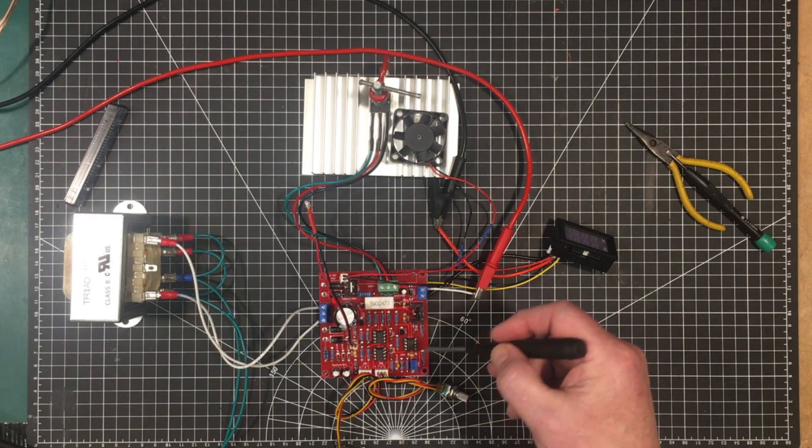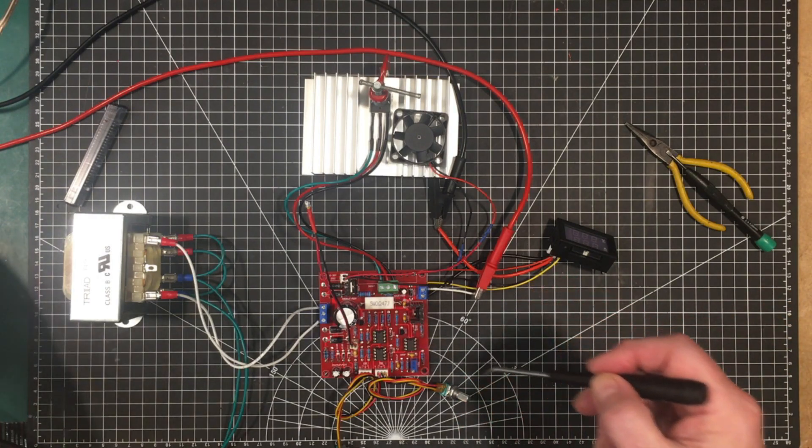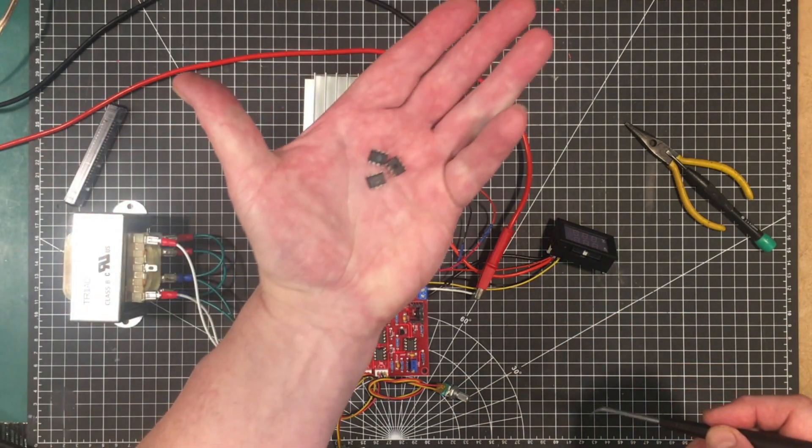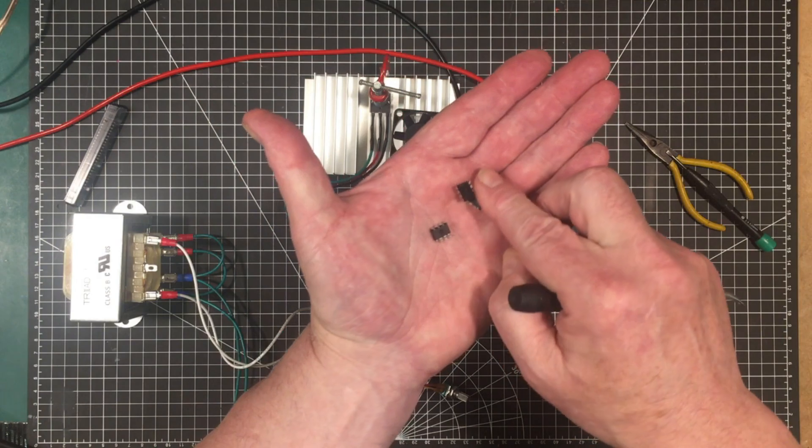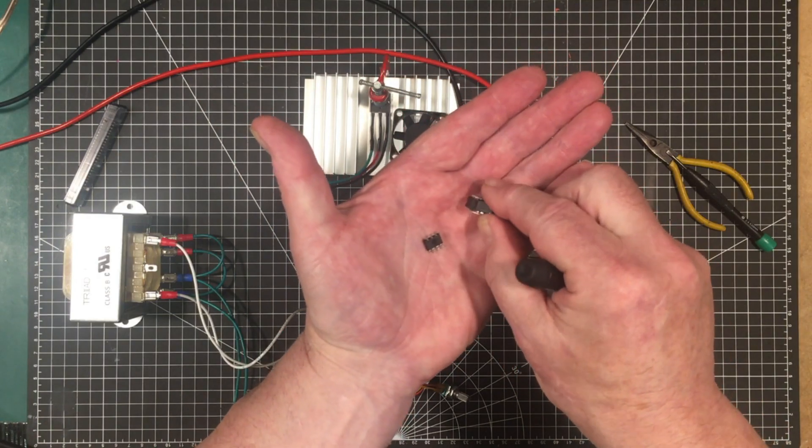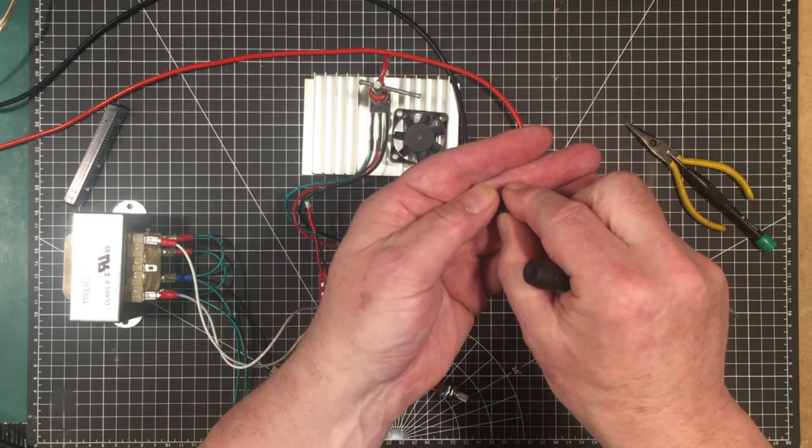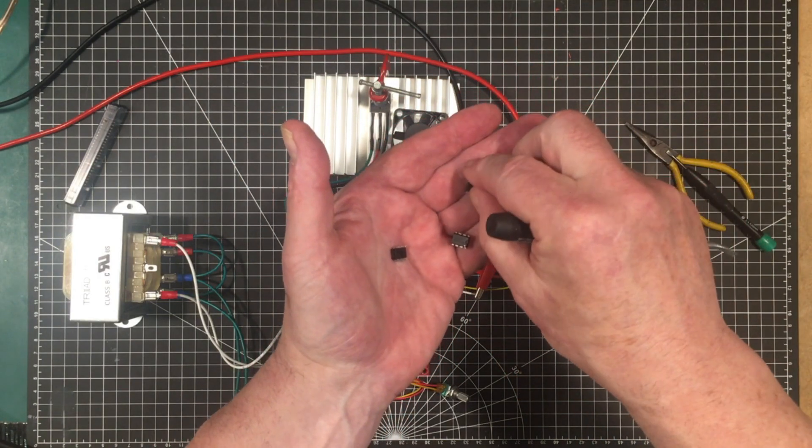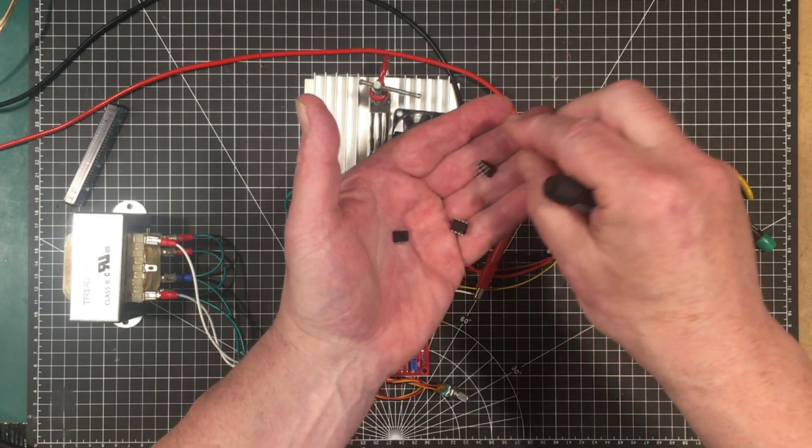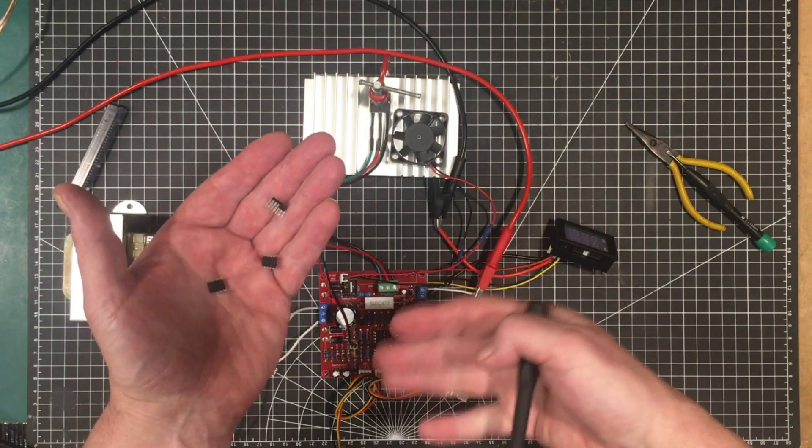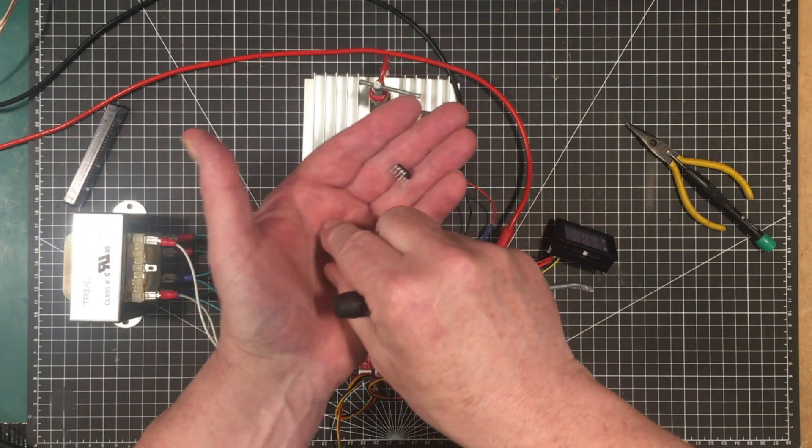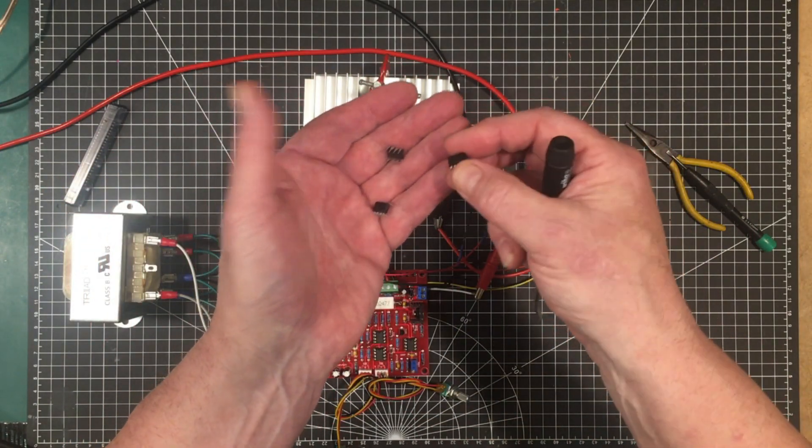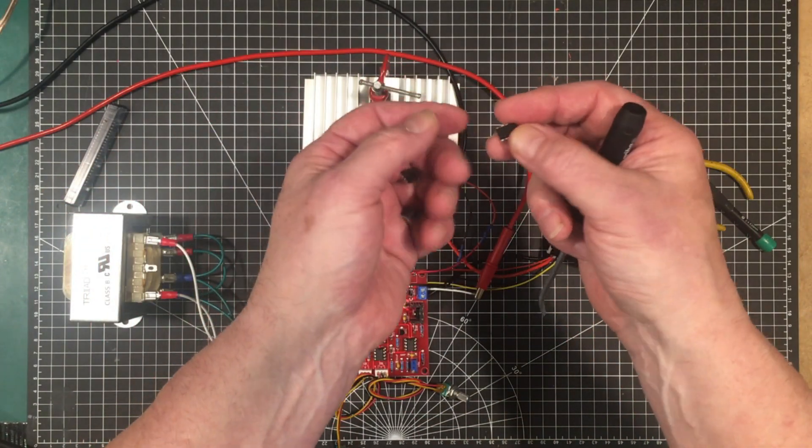So I took out these God knows what they are op amps and you saw the behavior in the last video. If you hadn't go back and watch that video this thing wasn't going to work properly at all with these op amps in it. I don't know what they are they're not TL081s.